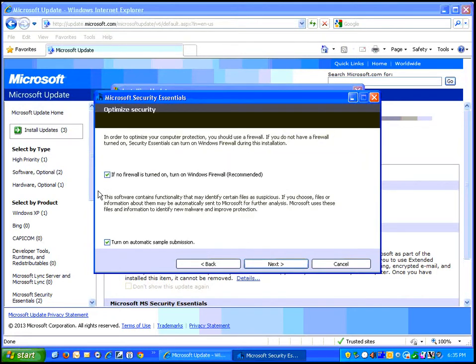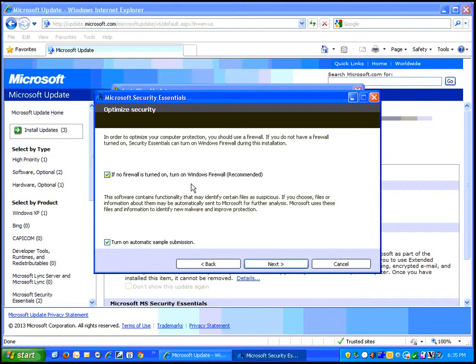Now it is a good idea to have a firewall turned on if there's no other firewall. You may be in a situation where you don't want or cannot have a firewall, but otherwise leave that checked. Again, my preference may be yours.